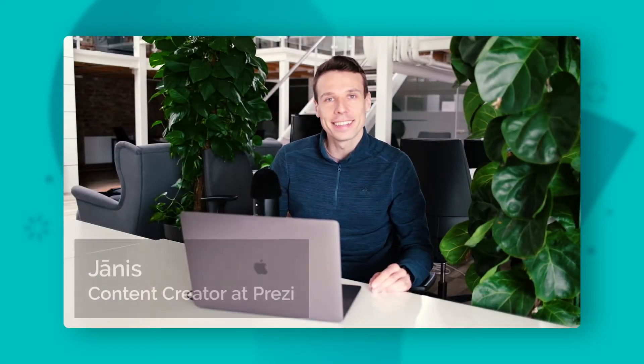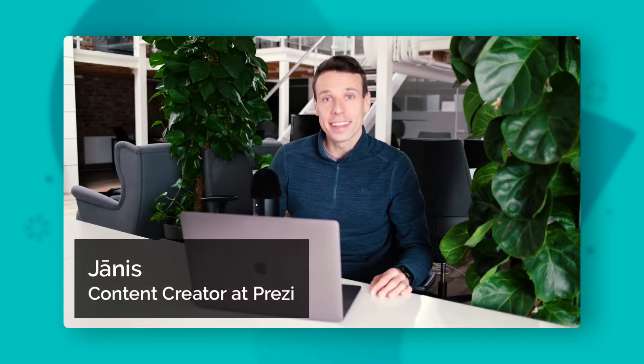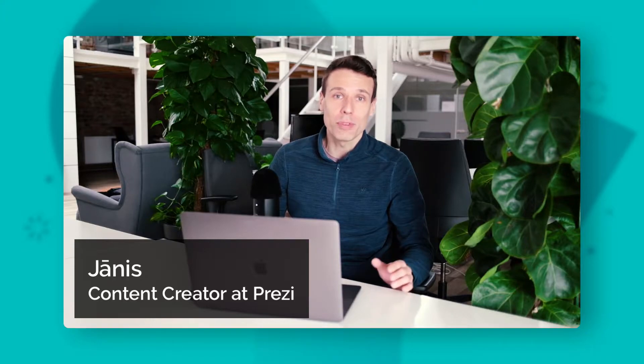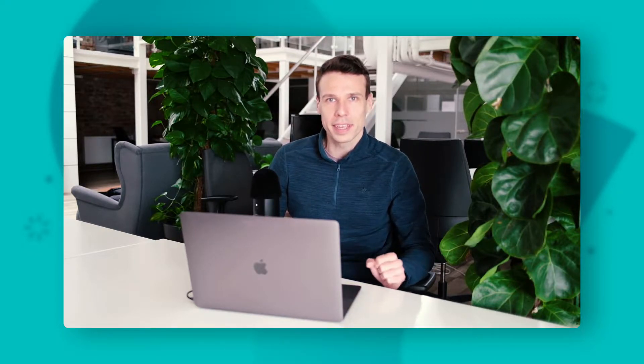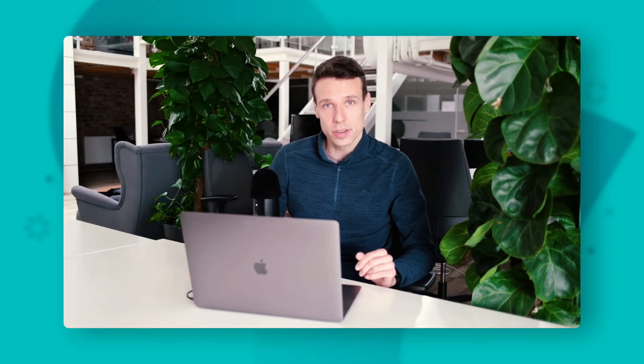Hey there, I'm Yannes, a content creator at Prezi, and in this video I'd like to give you a tour of the Prezi Design Editor. We've built Prezi Design with the aim to make the design process simple and enjoyable, but mastering a new tool can still be a little tricky.